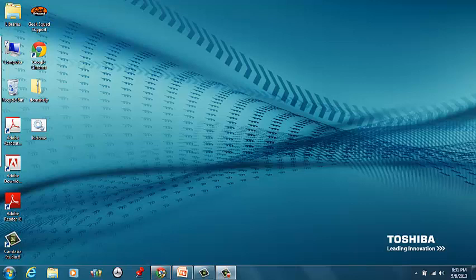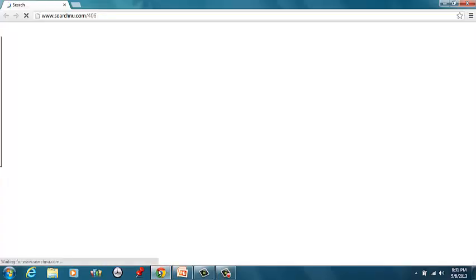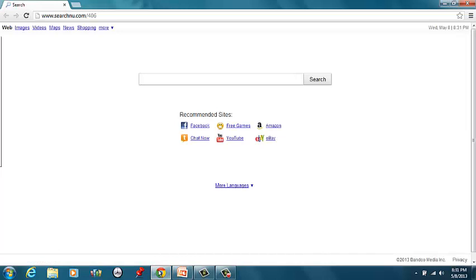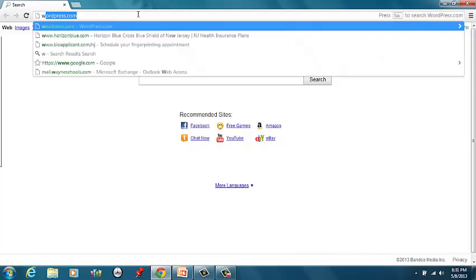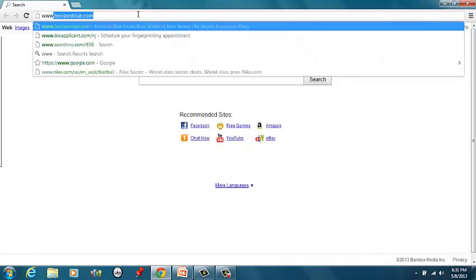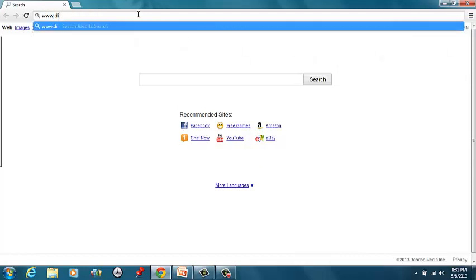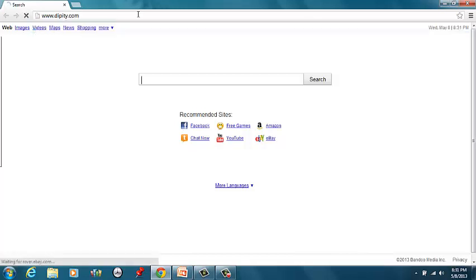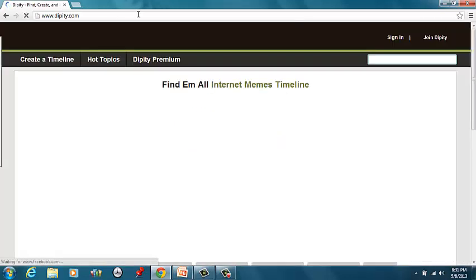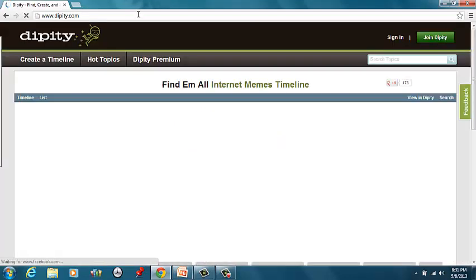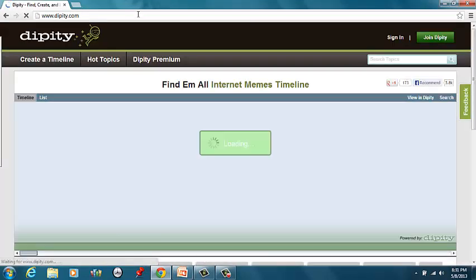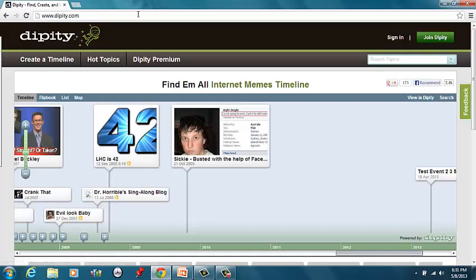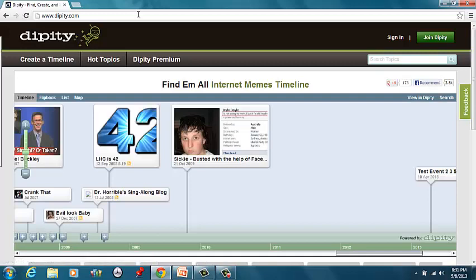So open up your internet, and you might already be on the website where you can just click the link I have provided, or you can type in www.dippity.com. It's going to take you right to this website here.